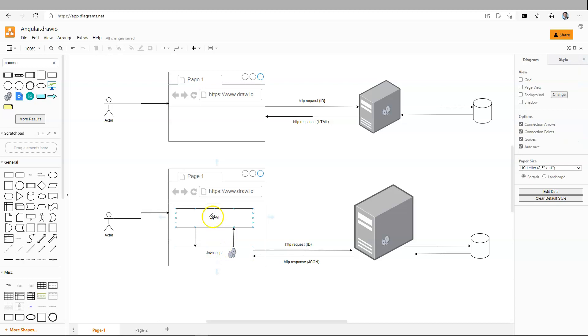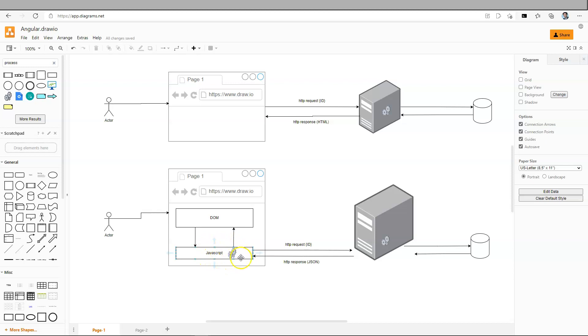So this is the key difference between single page application and traditional web application. So everything is happening inside the browser, except that the actual data goes back to the server because we can't store a lot of information inside the browser. In most cases, the data needs to be stored essentially in the remote server.